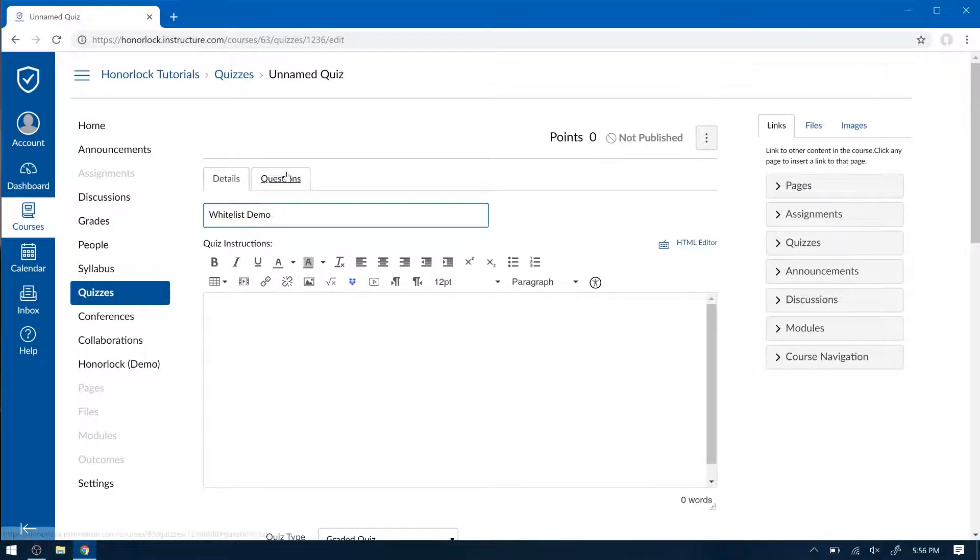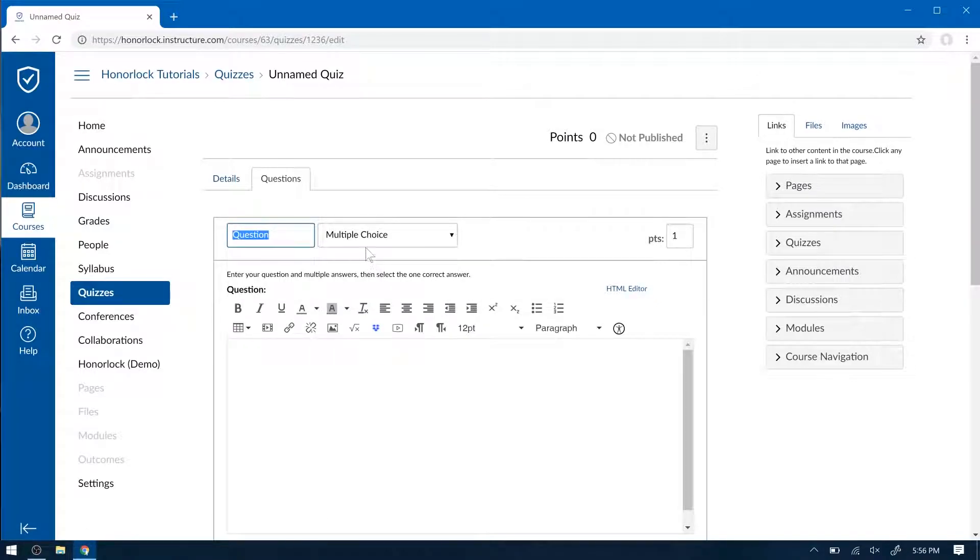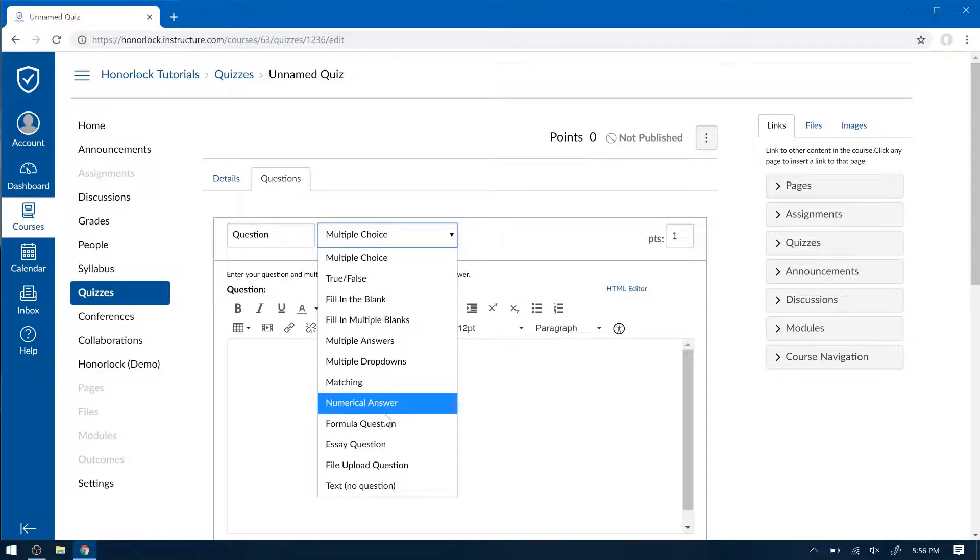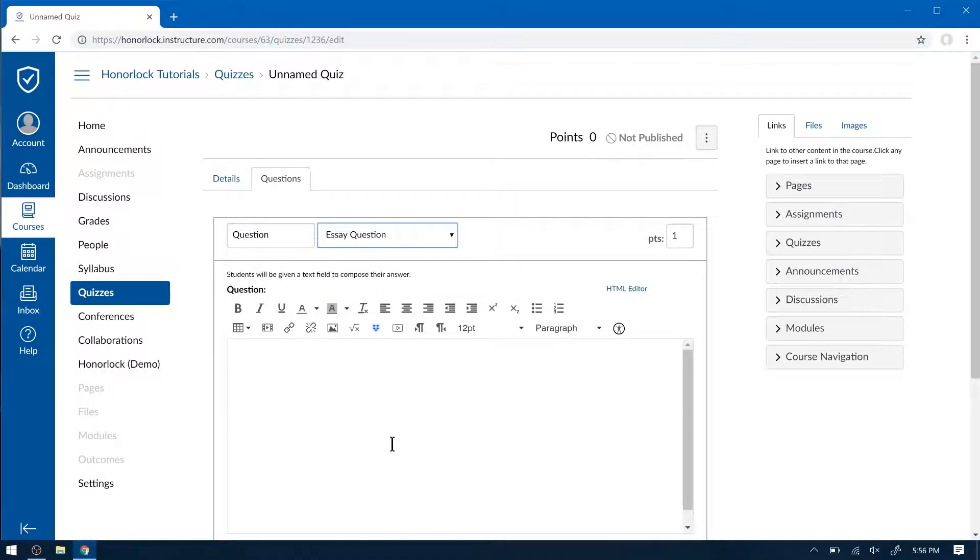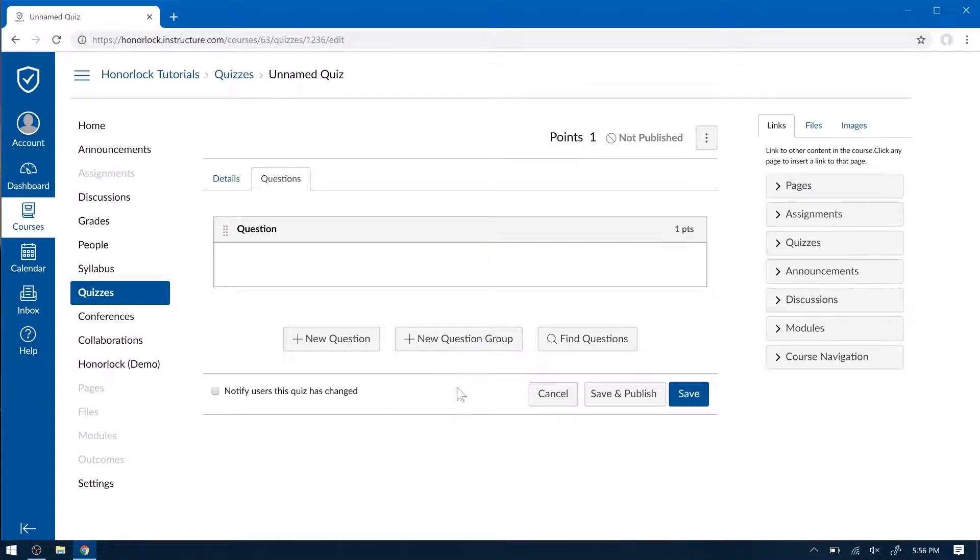In your Questions tab, this is where you're going to enter your questions. For now, I'll make it an Essay Question and Update Question. When you're ready, save and publish.